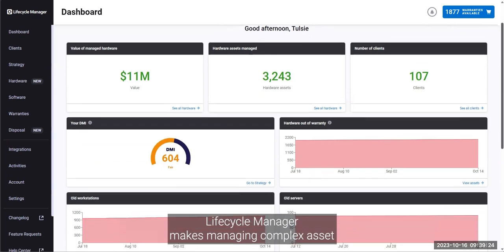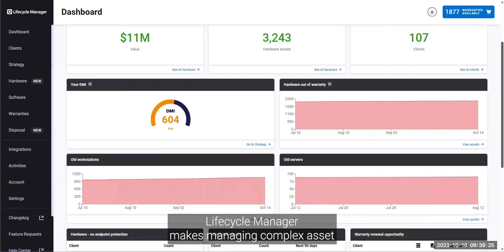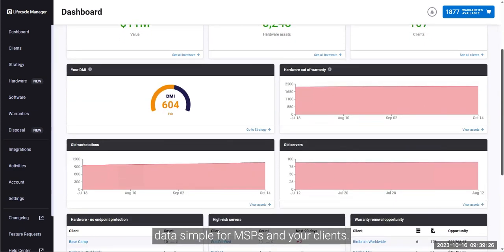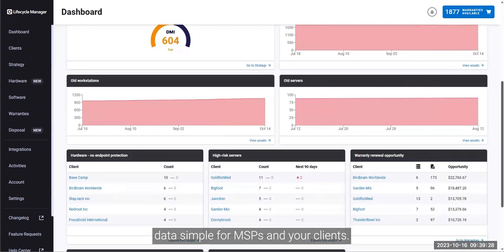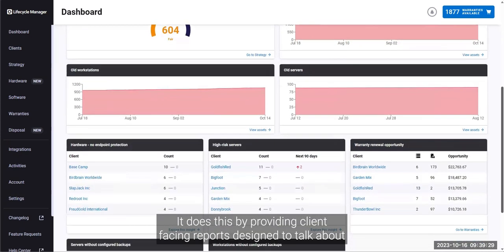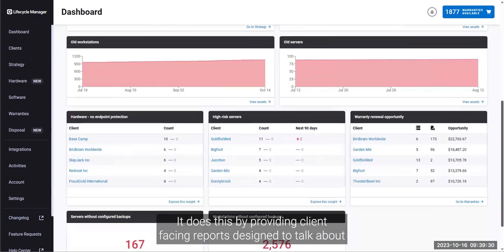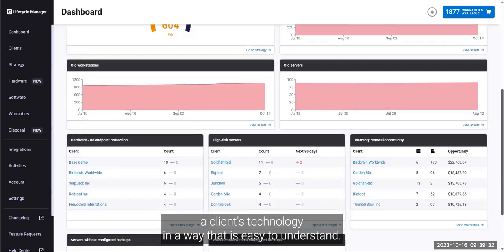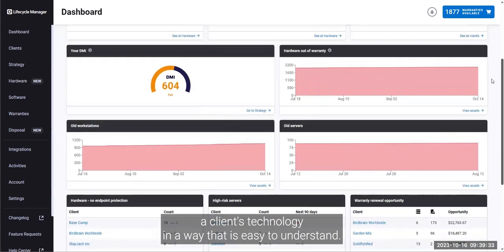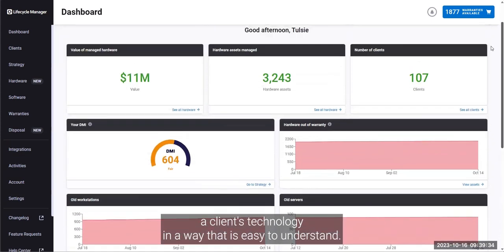Lifecycle Manager makes managing complex asset data simple for MSPs and their clients. It does this by providing client-facing reports designed to talk about a client's technology in a way that is easy to understand.